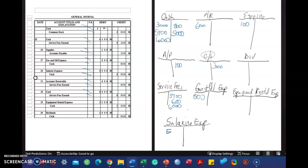Equipment rental expense, $2,500. Cash, $2,500. Credit.